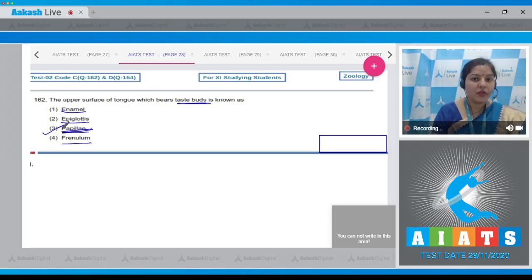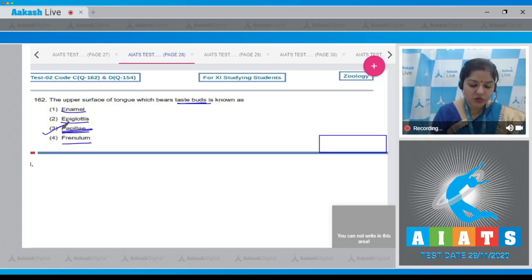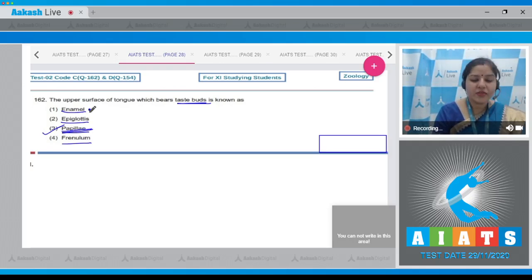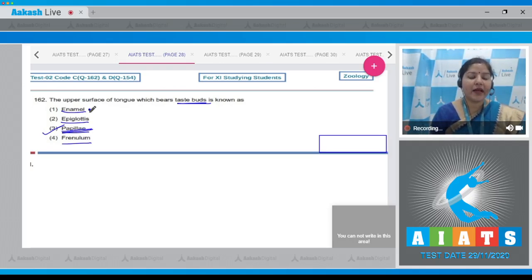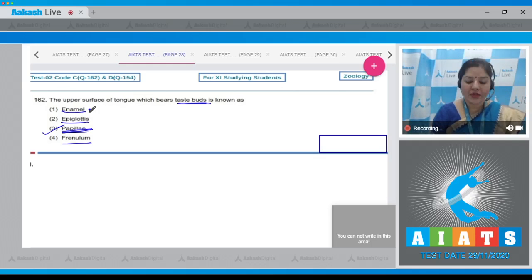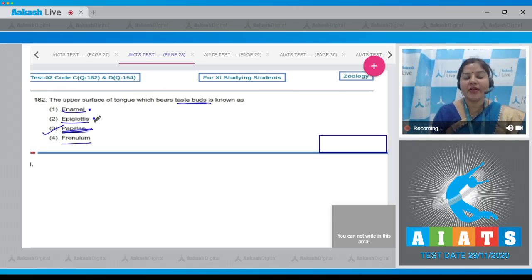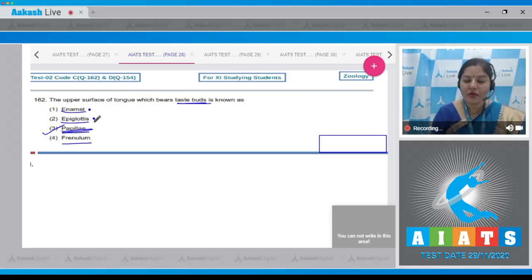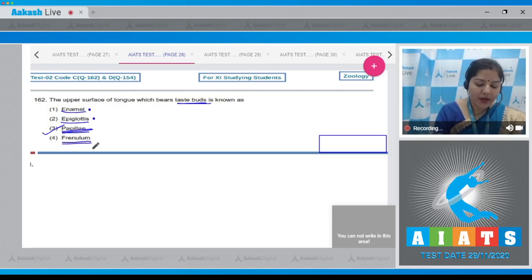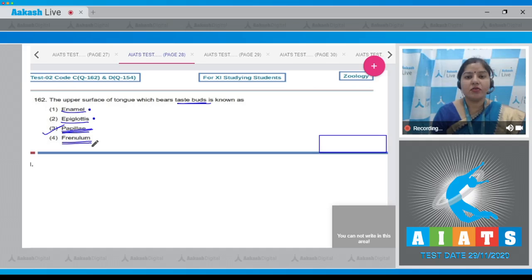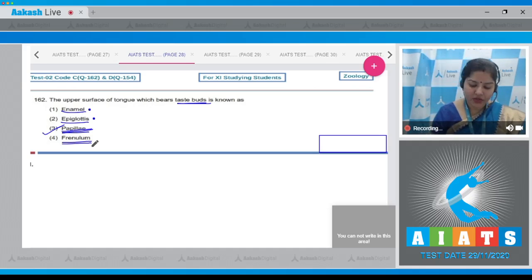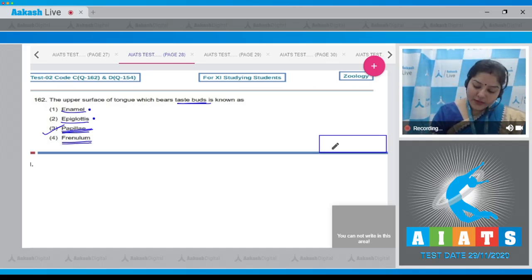Let's discuss other options also. Enamel is present on outer surface of teeth and is the hardest substance in our body. Epiglottis covers glottis and prevents entry of food into the windpipe during swallowing. Frenulum attaches tongue to lower or floor of buccal cavity. So correct answer is option number three.